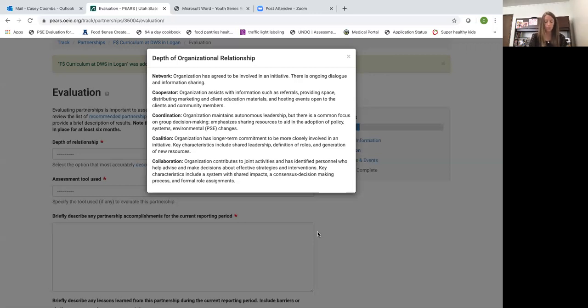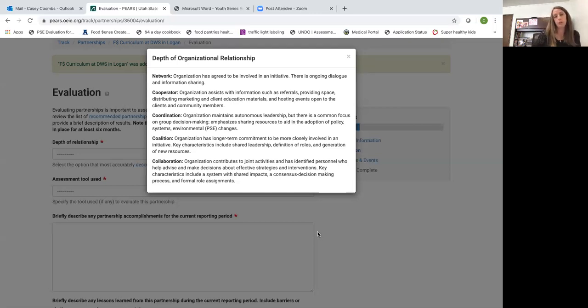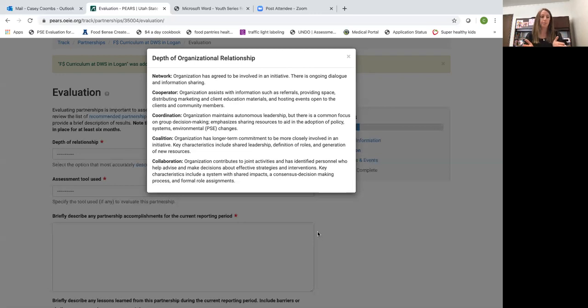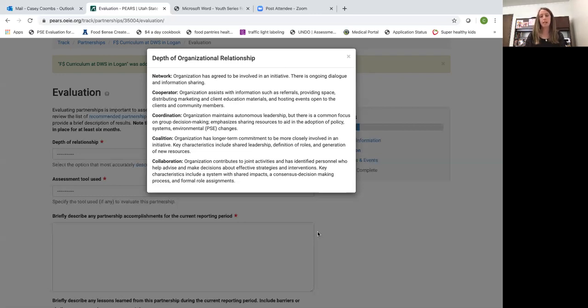These would be places again where you really decide together what will benefit the people that you are serving. A lot of times this won't be direct education because when we go into classes with our or into places with our curriculum we really are pretty restricted in how much we can adapt our curriculum to different audiences.